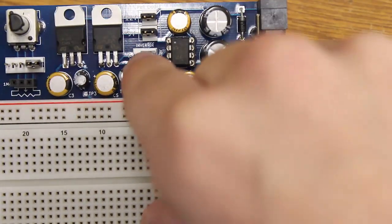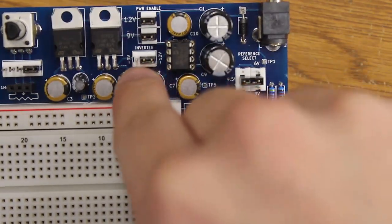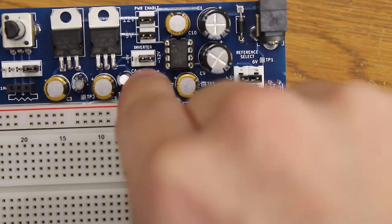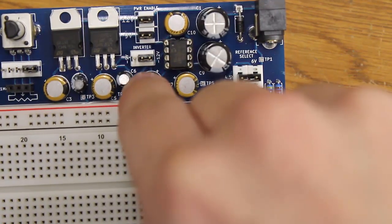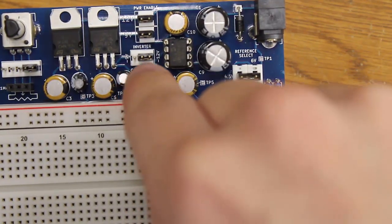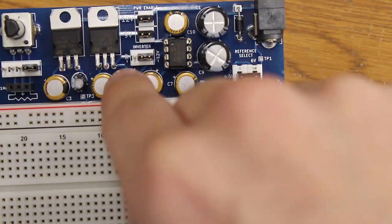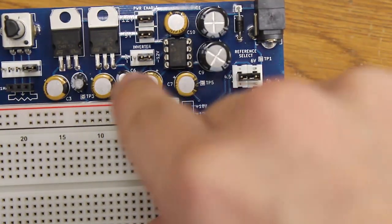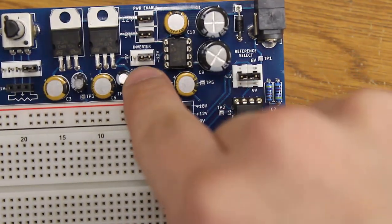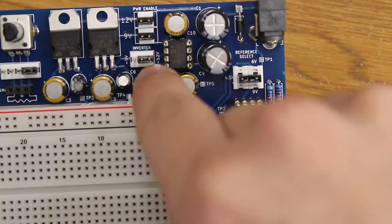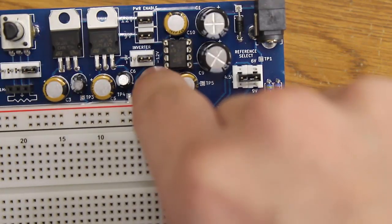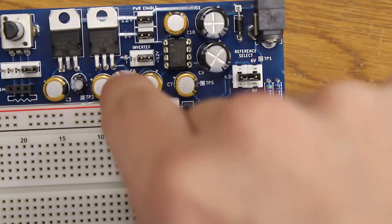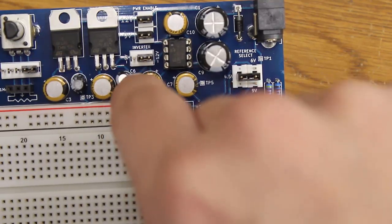Also right below that you have your inverter area, so this is a three pin area and your shunt is a two pin shunt, and depending on what side it's on is which inverted power line you are enabling. So if it's on the right hand side, the negative 12 volt line is enabled, and if it's on the left hand side, the negative 9 volt line is enabled.